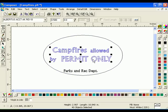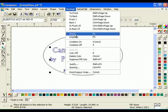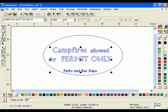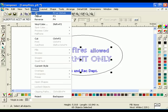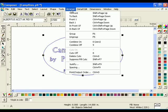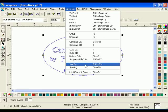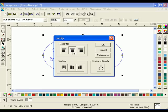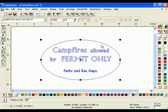Next, select and group all the text together. Click Select All to select the entire design. Click Arrange, Justify and select the Horizontal Center and Vertical Center Justify buttons, then click OK.